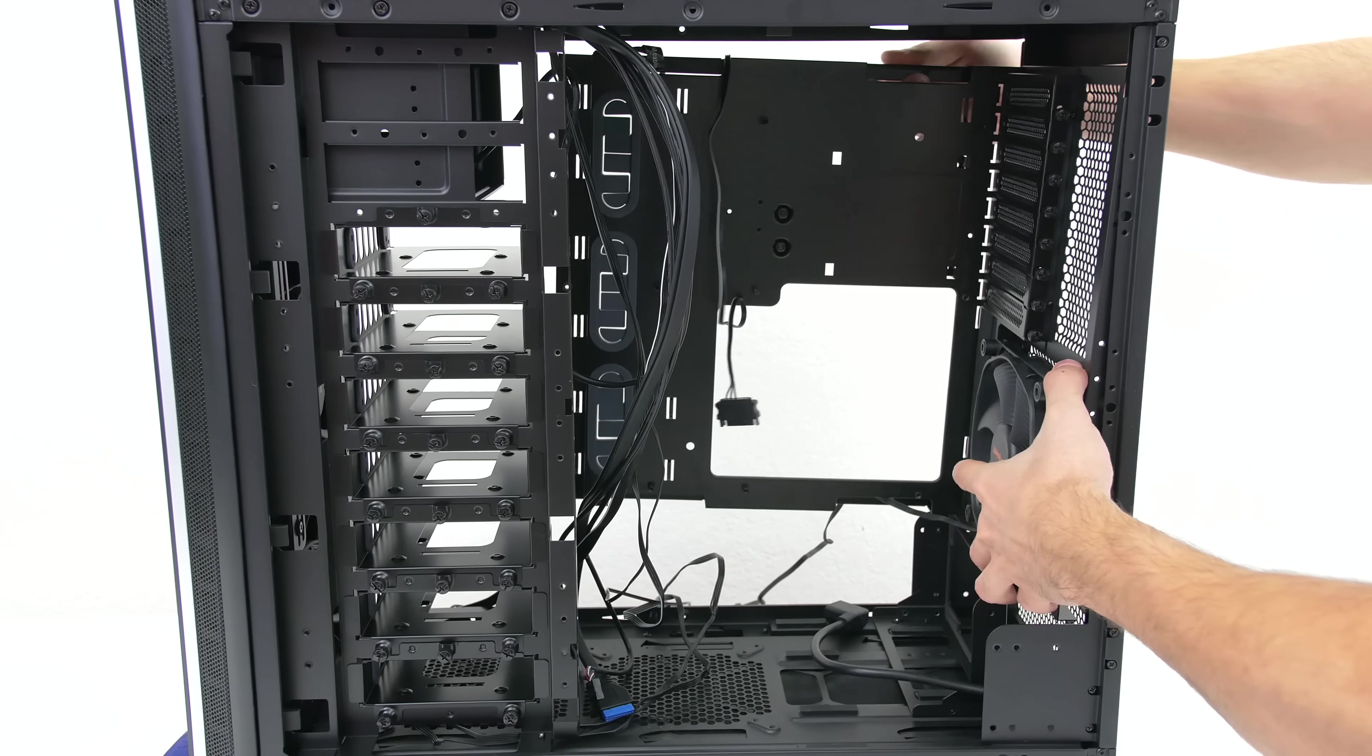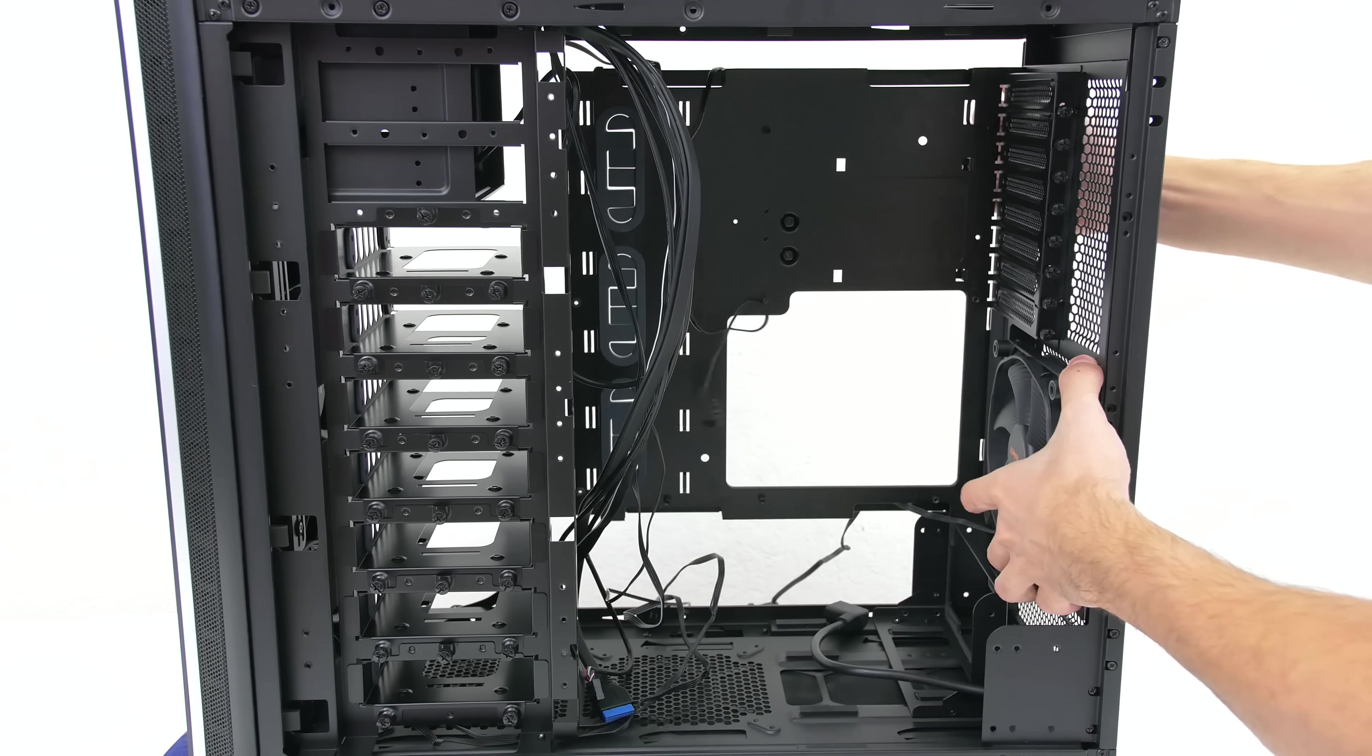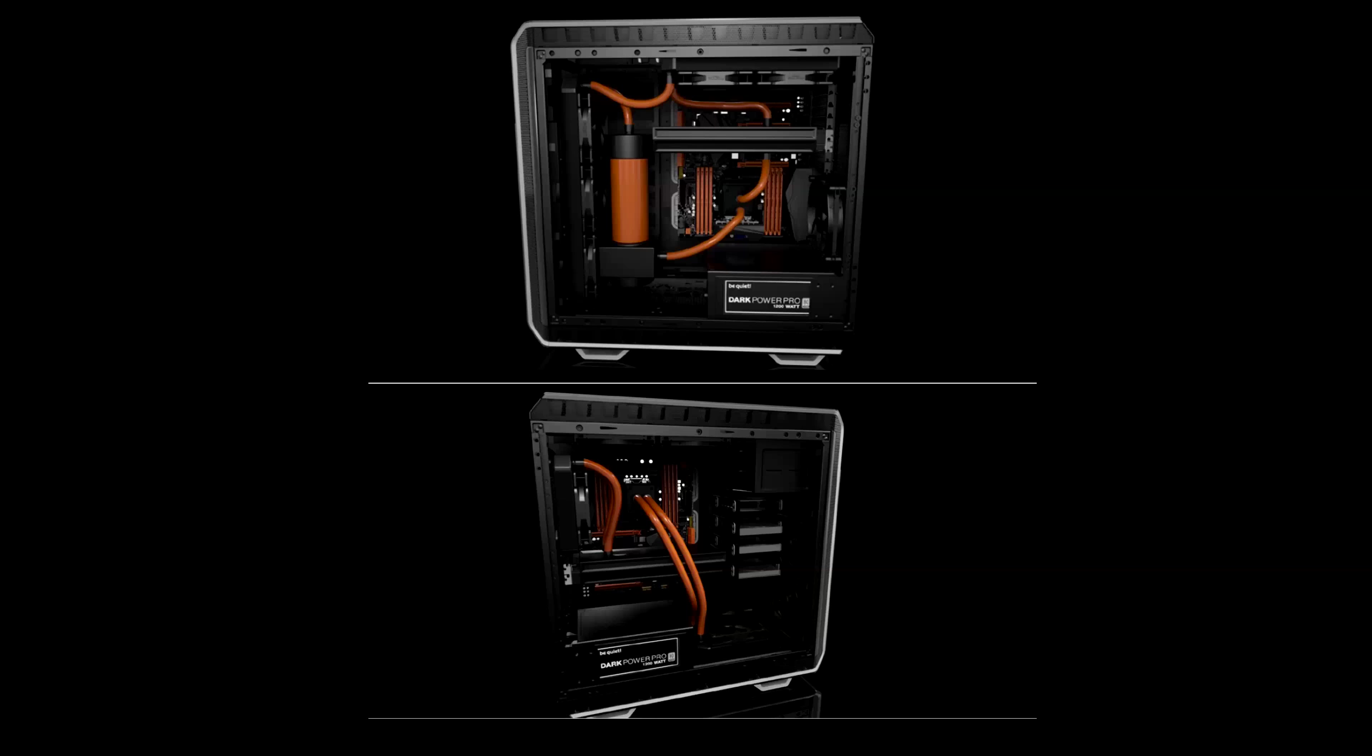The tempered glass side panel can also be swapped to the other side. So don't worry because you will still be able to look inside your case on either side.